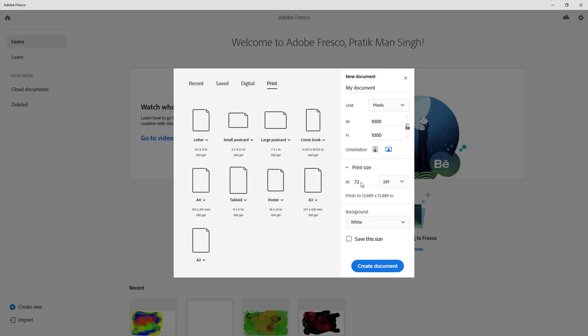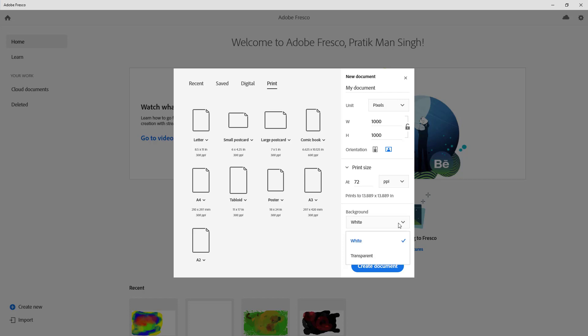You can also go into print size. So you can select, let's say for example 72 pixels per inch right here or pixels per centimeter. But since I'm working digitally, I'm just going to leave it as 72. You can also choose the background type. You can choose white or transparent.